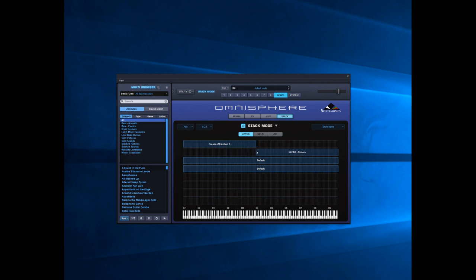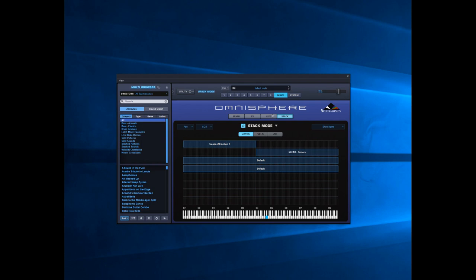That's middle C. So in the left hand we have the pad, and in the right hand the Pulsars. So you've got two different sounds playing.